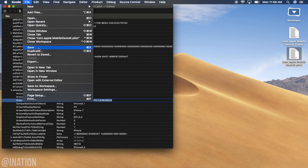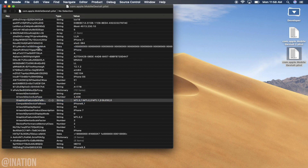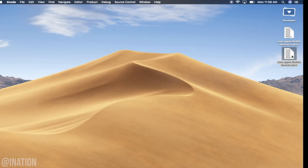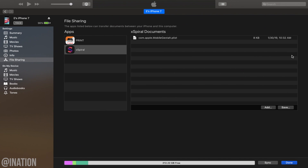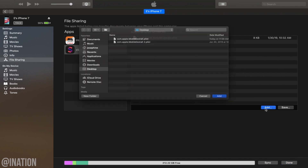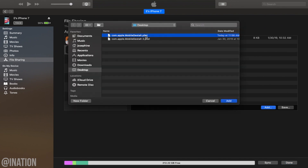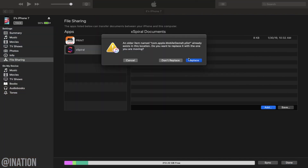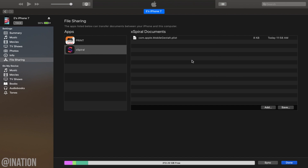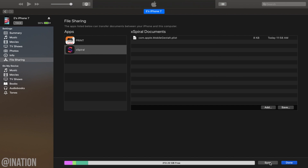Make sure you save the file before you close the application. Now back on iTunes, tap the Add button, select the plist we just edited, tap Replace, and make sure you tap Sync. This will move it from your computer to your device, and now we're almost done.